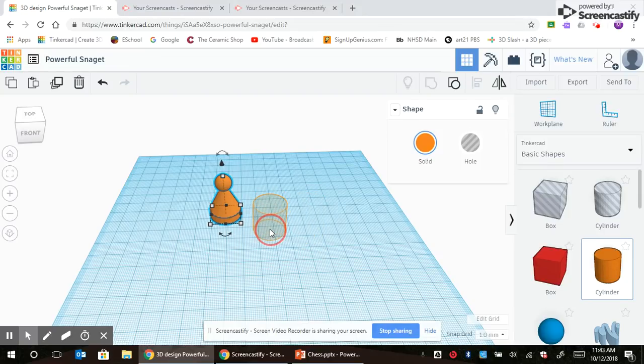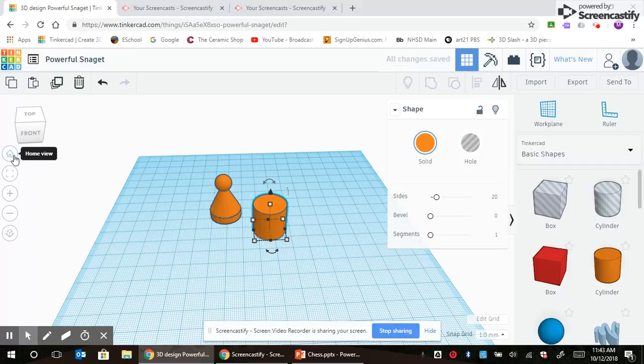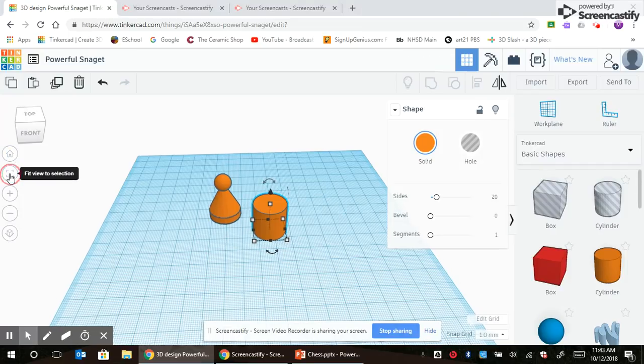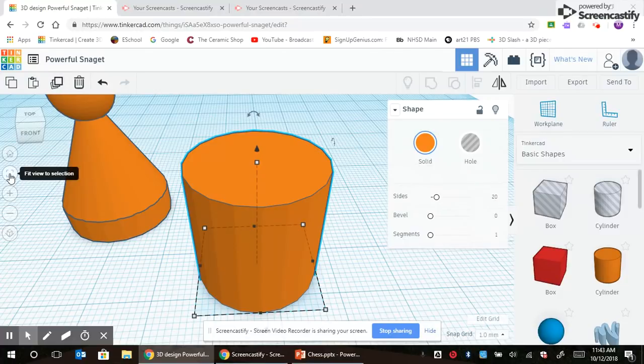That to the center, let go. I like this button over here beneath home, fit view to selection. It's a quick way to zoom in on one shape. Find this square in the top center middle.